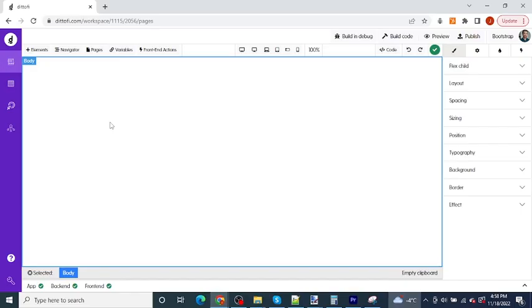So in previous lessons, we have seen how we can add HTML elements onto the page and then be able to update the styles and layouts of these elements by using this styles panel to generate custom CSS for our app. So let's say, for example, we want to add a new button to our page.